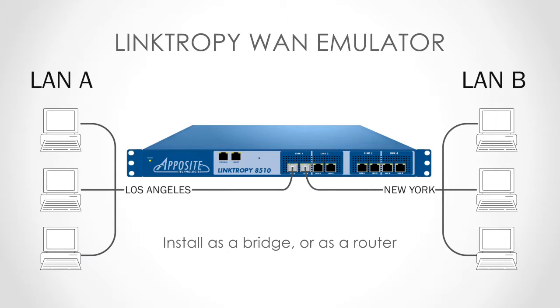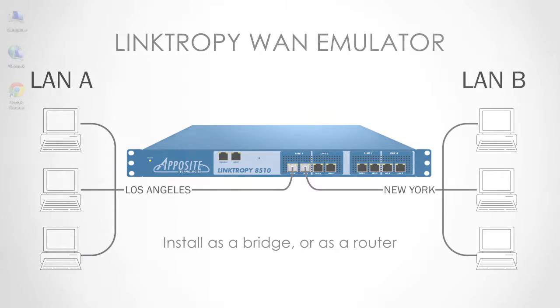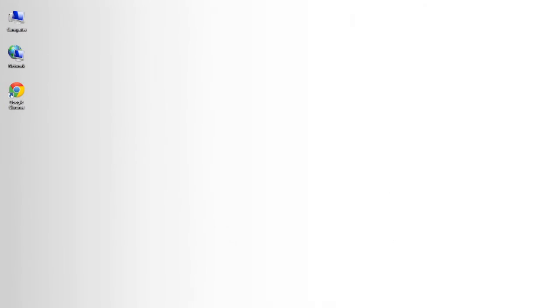With the Linktropy device physically installed, we're ready to configure it. All we need for this is a standard web browser, so we can work from whatever desktop is most convenient.